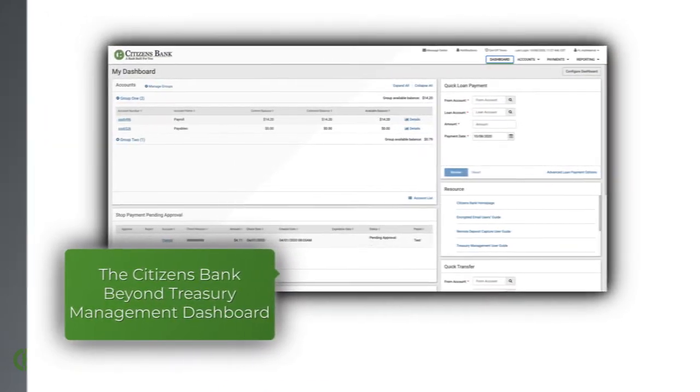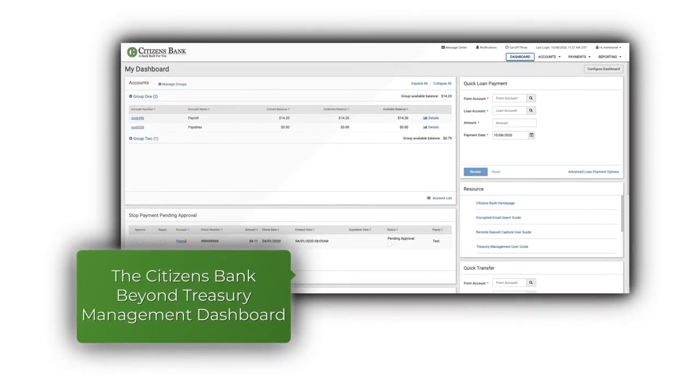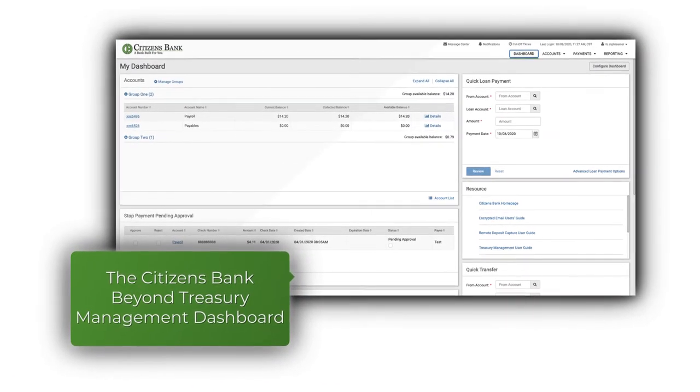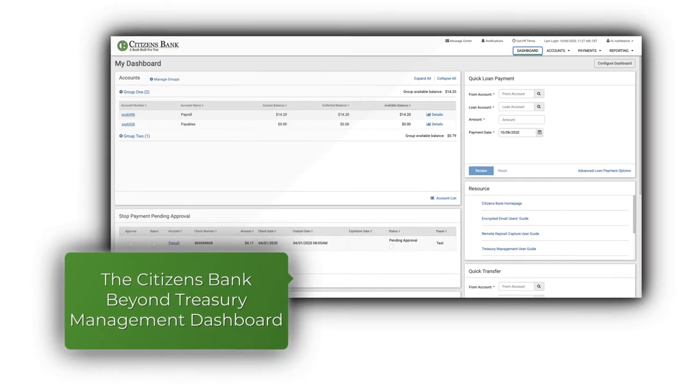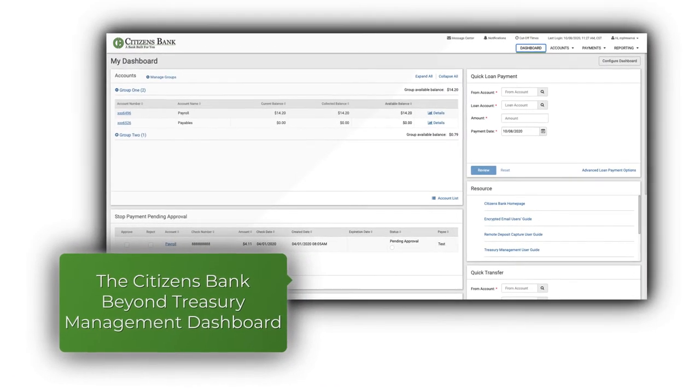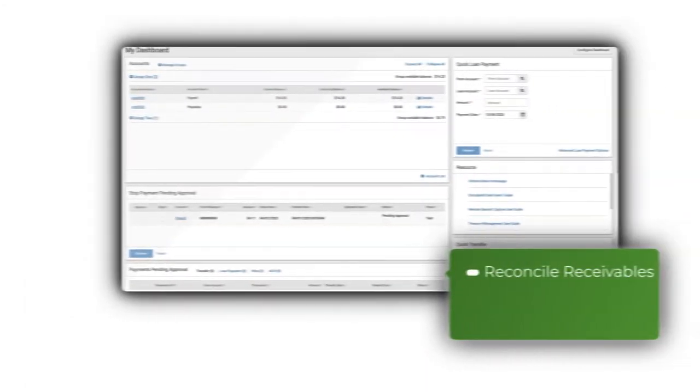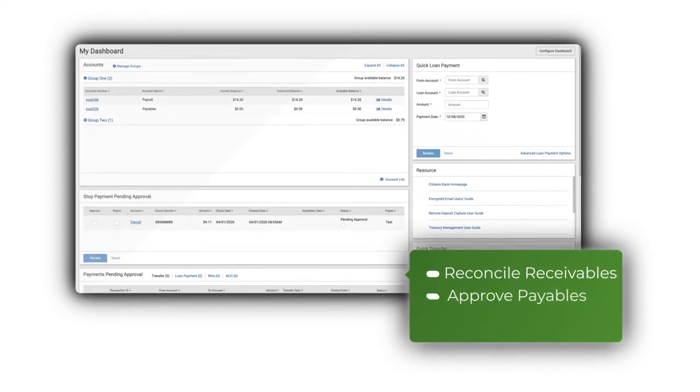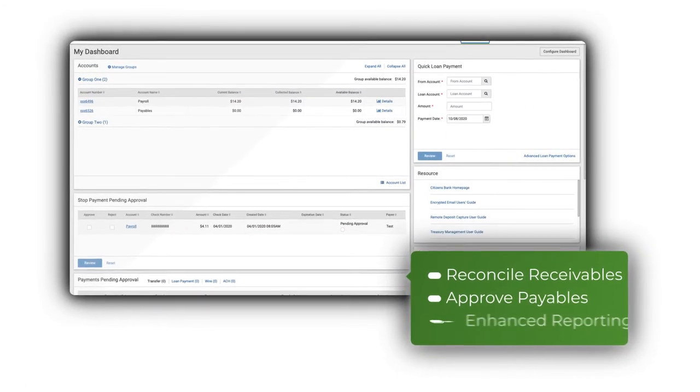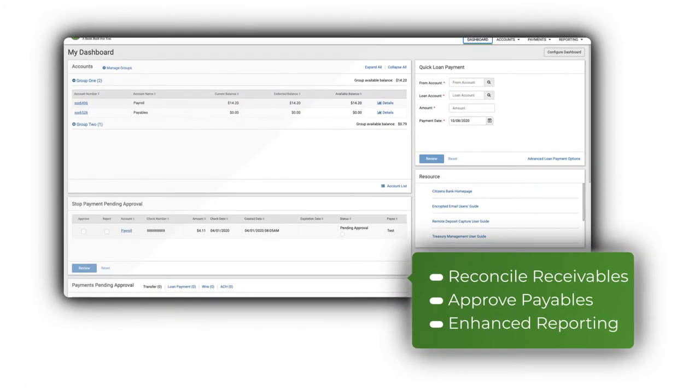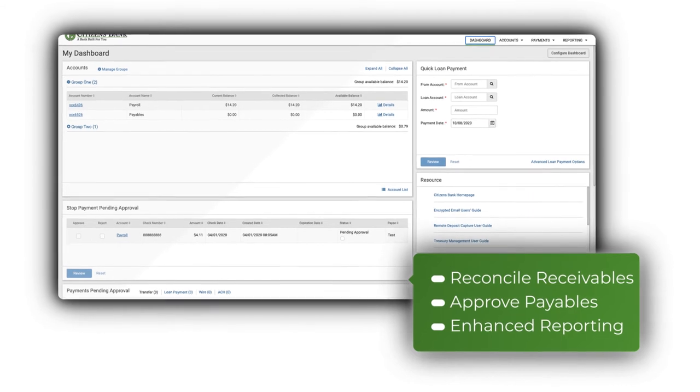The Citizens Bank Beyond Treasury Management dashboard allows you to manage all of your accounts from a single location. Reconcile receivables, approve payables, and run enhanced reporting all from our dashboard.